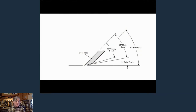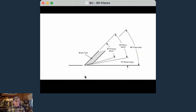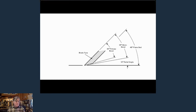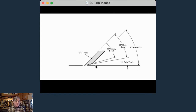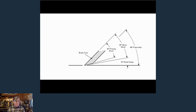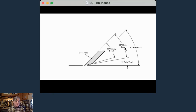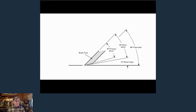Here's our standard bevel down plane. You can see on the blade that the bevel is down toward the bottom of the plane. The back of the blade is up here where your chip breaker and lever cap sit. You've got a 45 degree angle — you basically sharpen your blade to 25 degrees, it sits on a 20 degree bed, and that gives you a 45 degree plane angle.